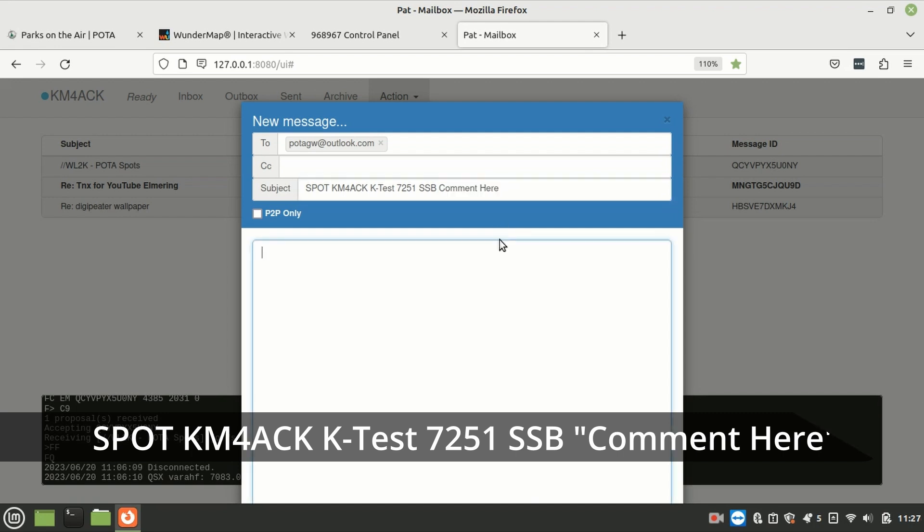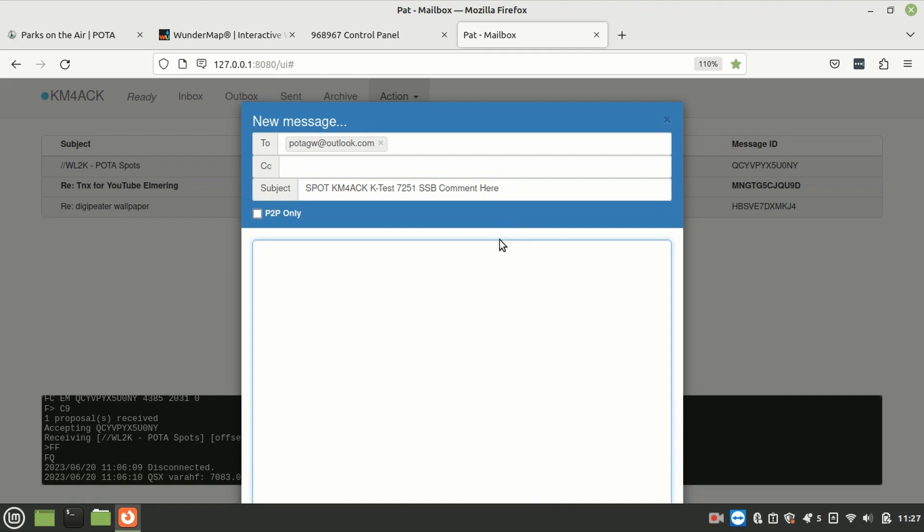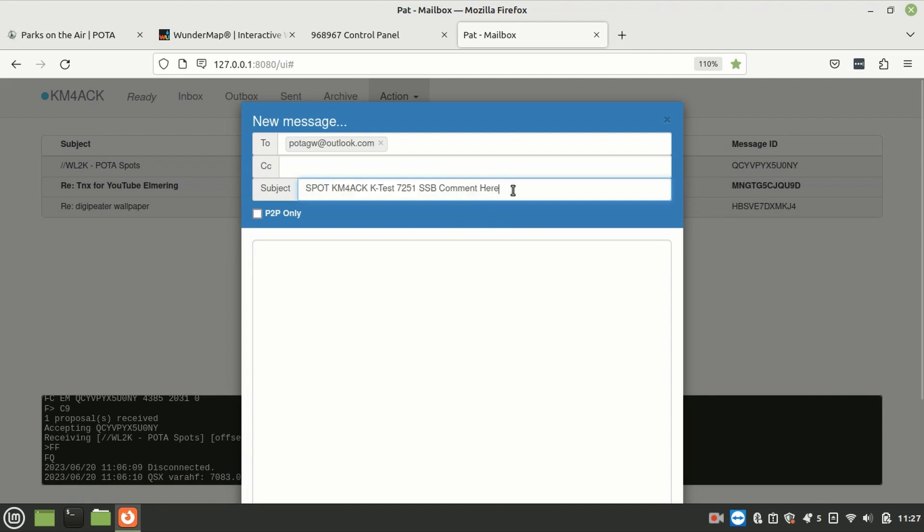Now, in both of these cases, guys, whatever you put in the body does not matter. Everything that matters has to go in the subject line. Once you send this out, it takes a couple of minutes, but you will be spotted on the POTA website.